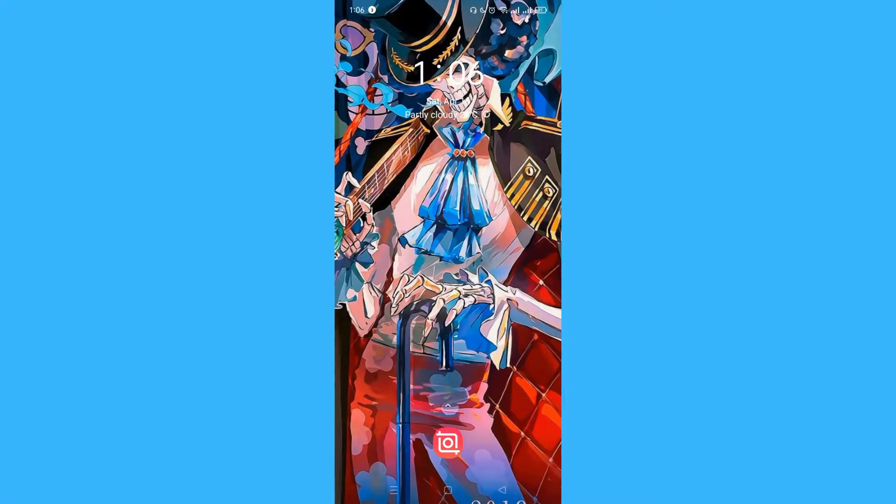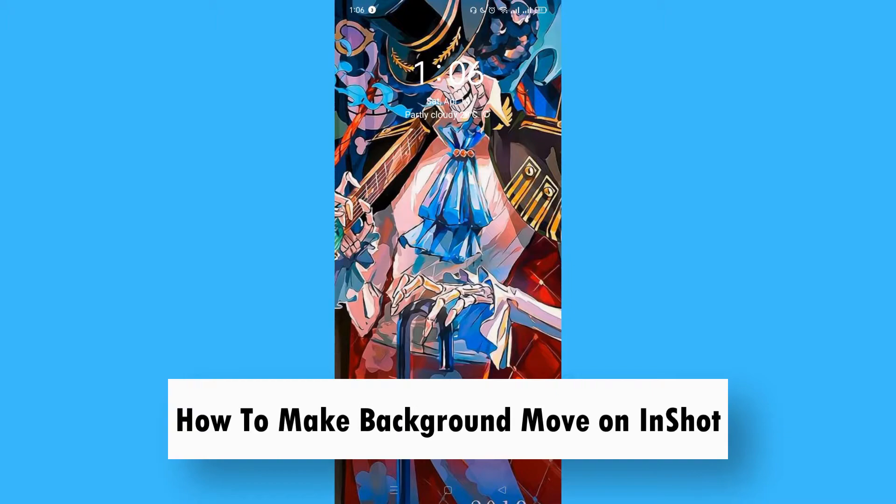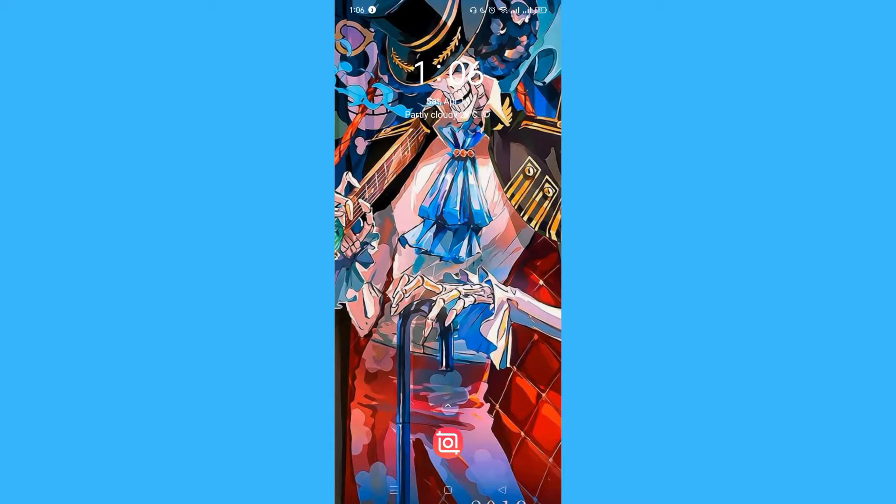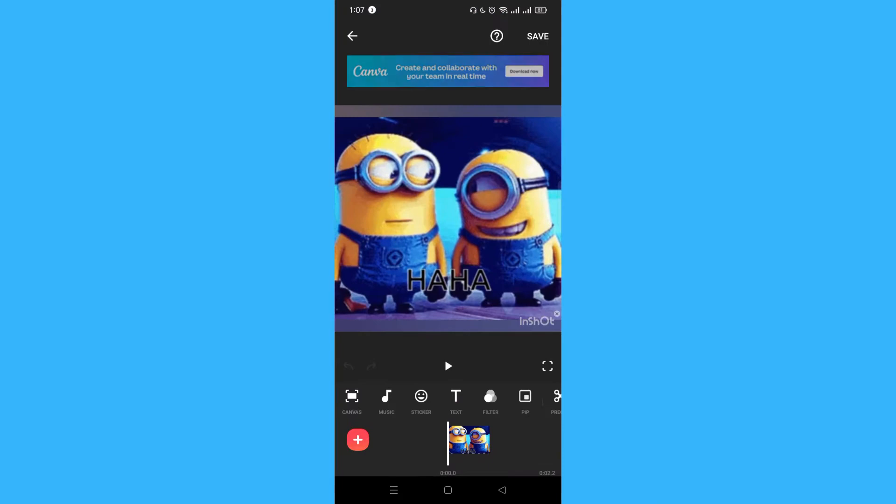Hi, for today we are back again to our quick and easy video tutorial on how to make background move on InShot. So with no further ado, let's start. First, you have to make sure that your InShot application is updated. If it's updated, you can now proceed to our tutorial.